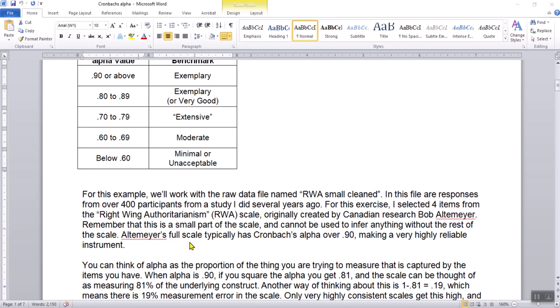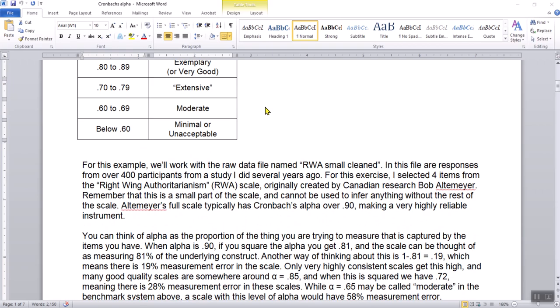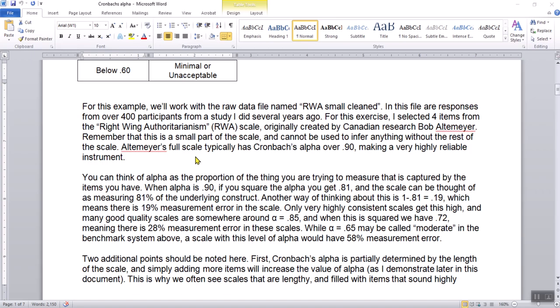Going back to the Word document: Altmyer's scale has typically been measured to have a Cronbach's Alpha over 0.9, making it a very highly reliable instrument. He's had different versions of some items over the years, tweaking them to make them better, and changed the scale from 30 items to 20 items. It still has exemplary Cronbach's Alpha and exemplary reliability. It's been very heavily researched — you could probably find hundreds, perhaps thousands, of studies using it.